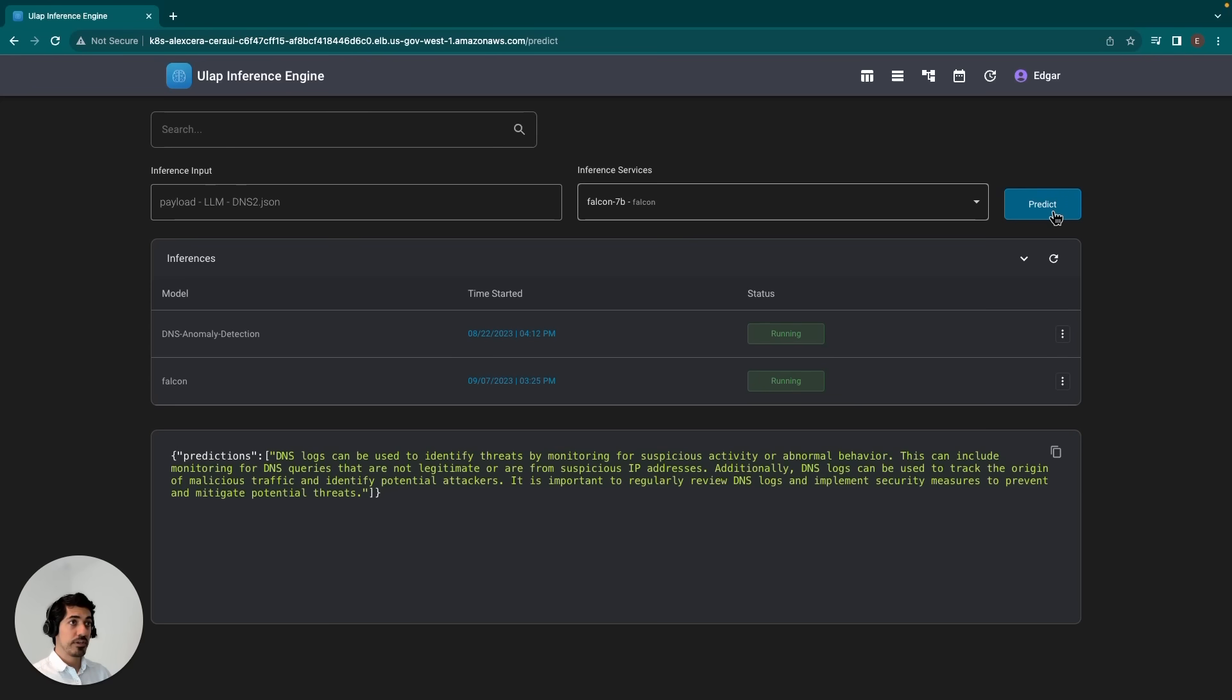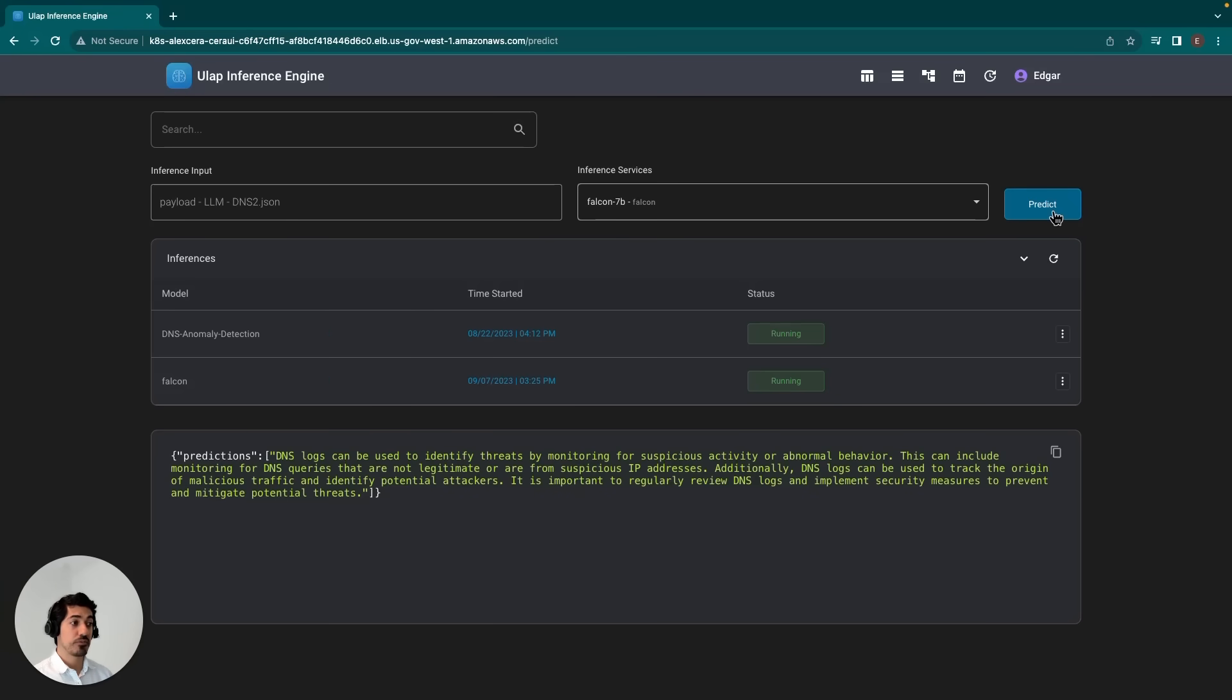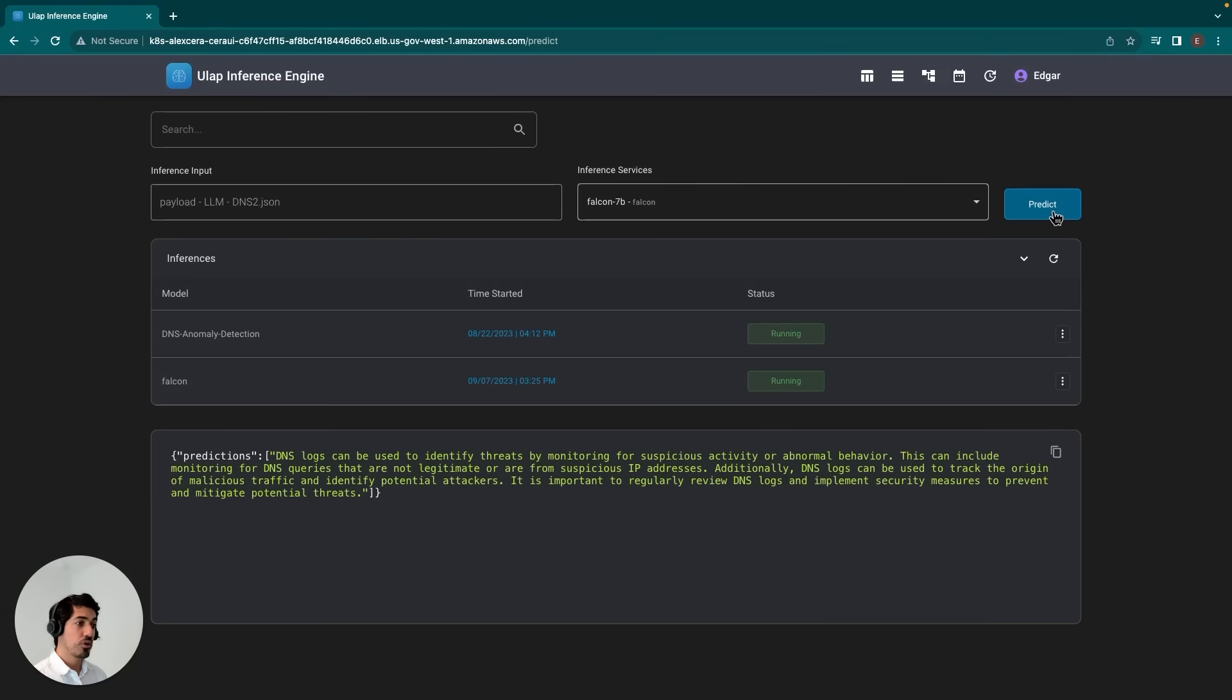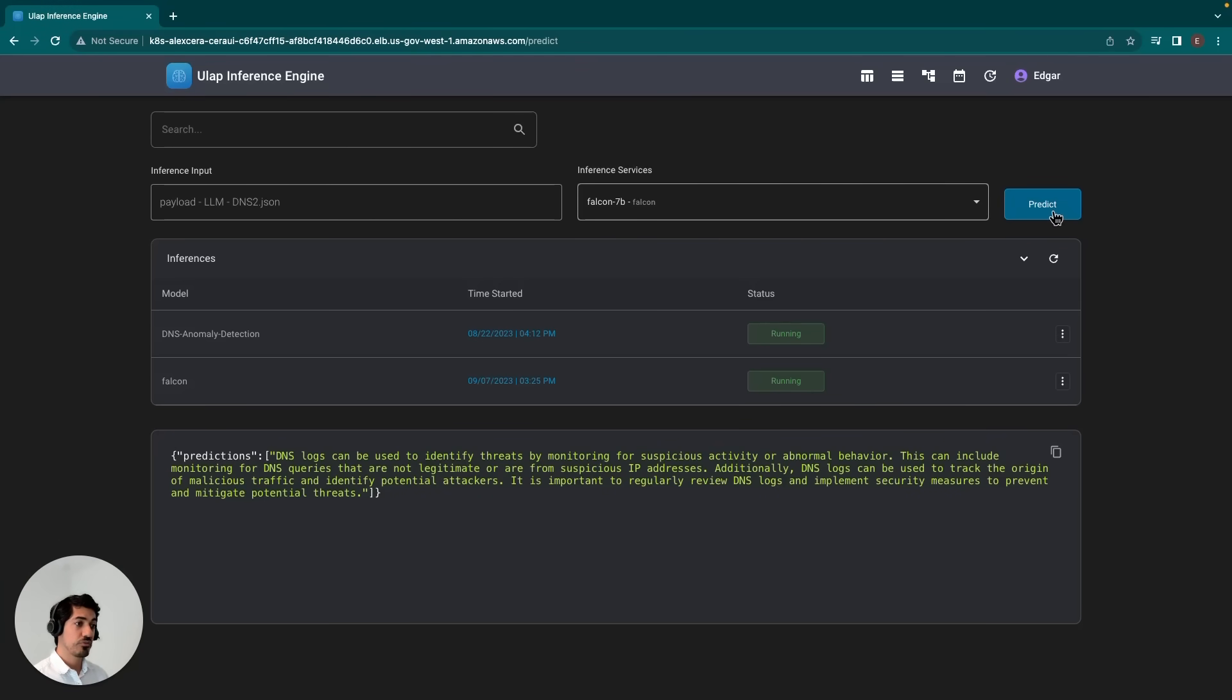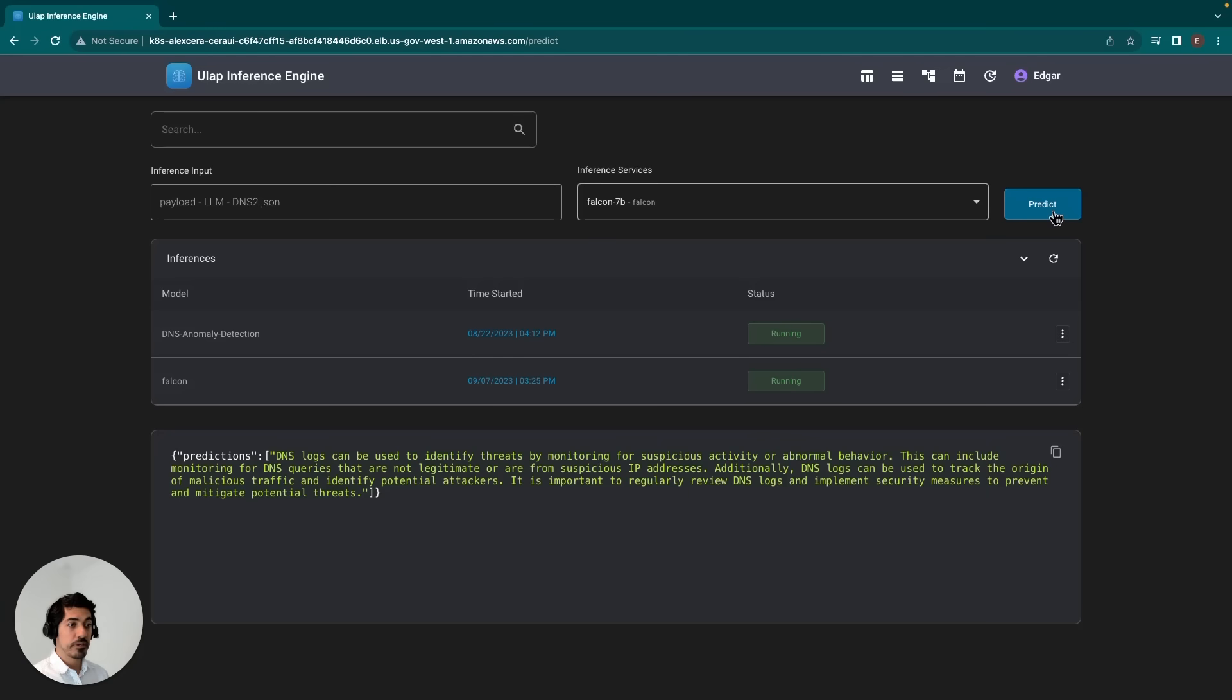According to the model, the answer to the question of how we can use DNS logs to identify network threats is: DNS logs can be used to identify threats by monitoring for suspicious activity or abnormal behavior. This can include monitoring for DNS queries that are not legitimate or are from suspicious IP addresses. Additionally, DNS logs can be used to track the origin of malicious traffic and identify potential attackers, and it's important to regularly review DNS logs and implement security measures to prevent and mitigate potential threats.